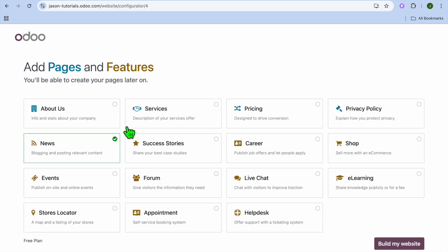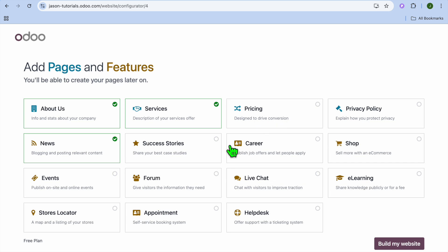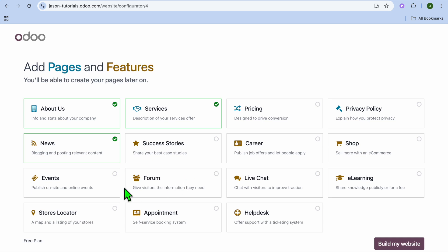You can then choose a color palette. After that, you can decide the different pages you'd like to add to your blog — such as About Us, Services, and Pricing. You can also add a Success Story page, publish job offers, create a forum, or set up appointment booking. There are numerous options to choose from.